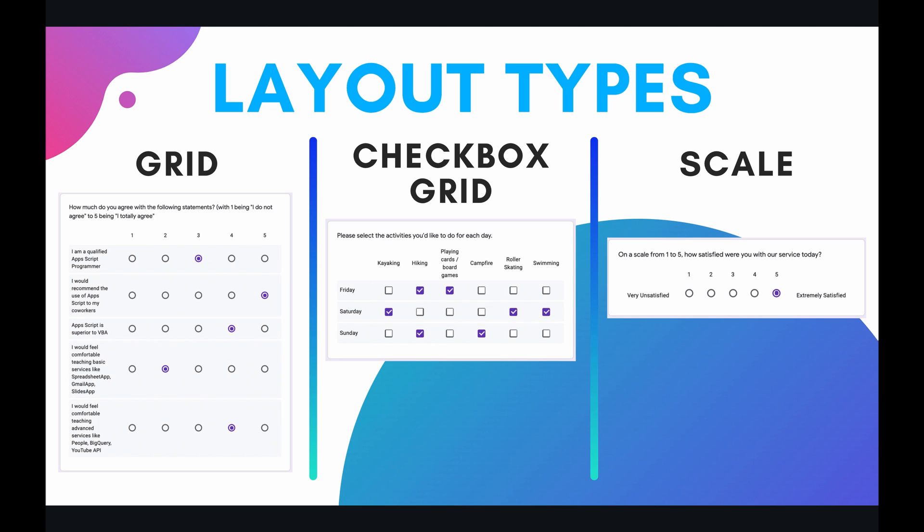And then finally on the far right hand side of the screen we have the scale item. Which is almost identical to the multiple choice item. The only difference is that it is now arranged and displayed horizontally. And furthermore the different answer choices that you can provide to the respondent has to be a sequence of numbers from 0 to 10 or any shorter scale than that.